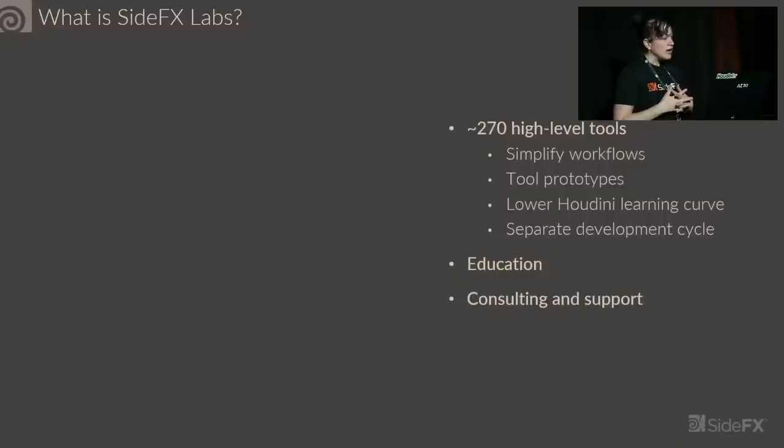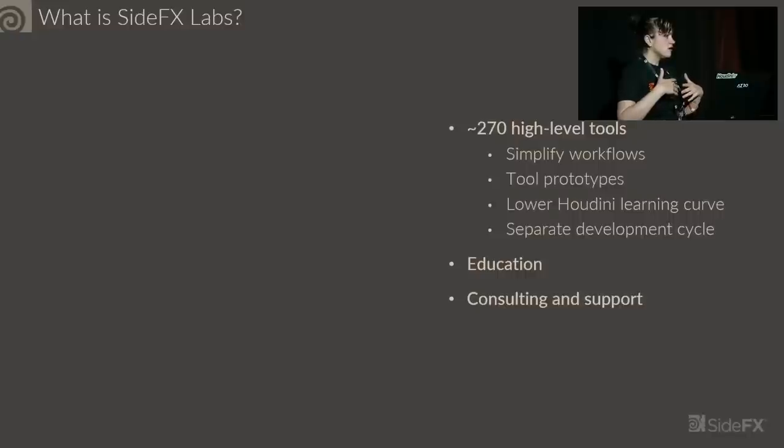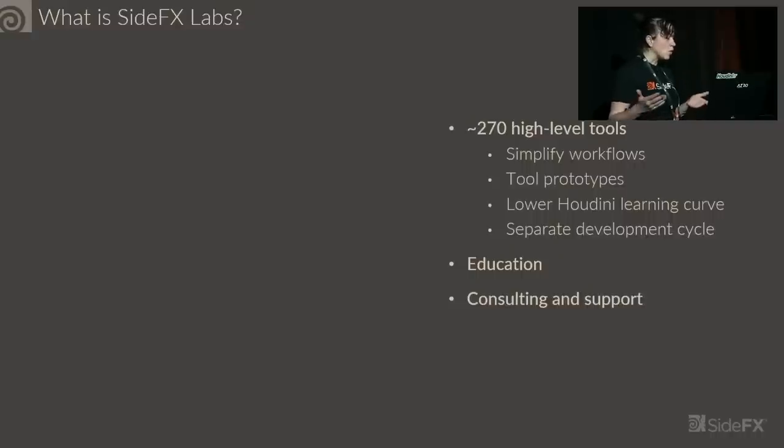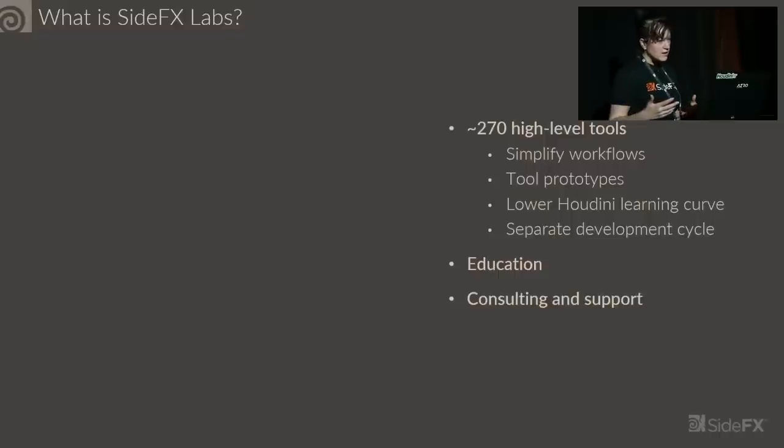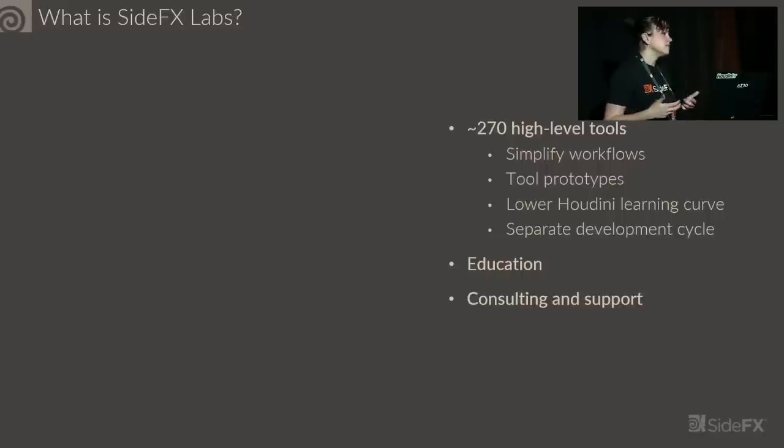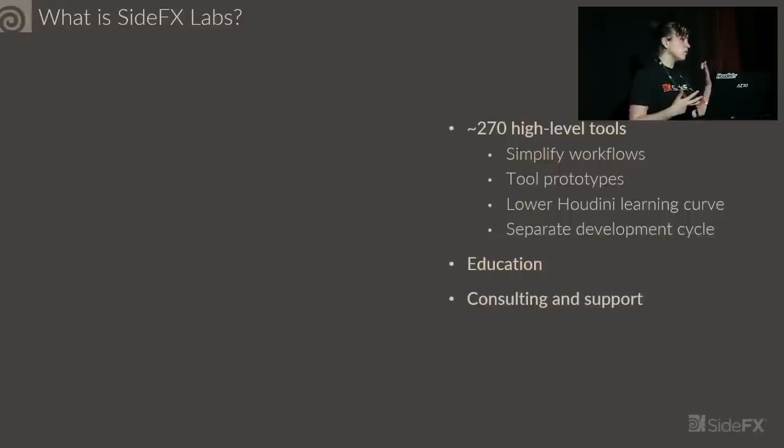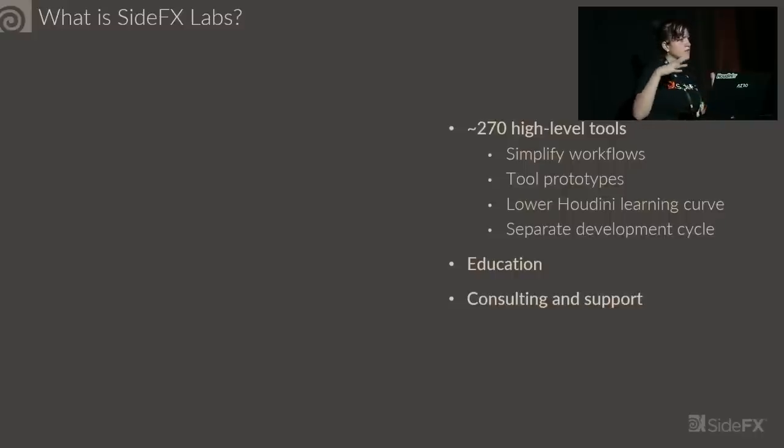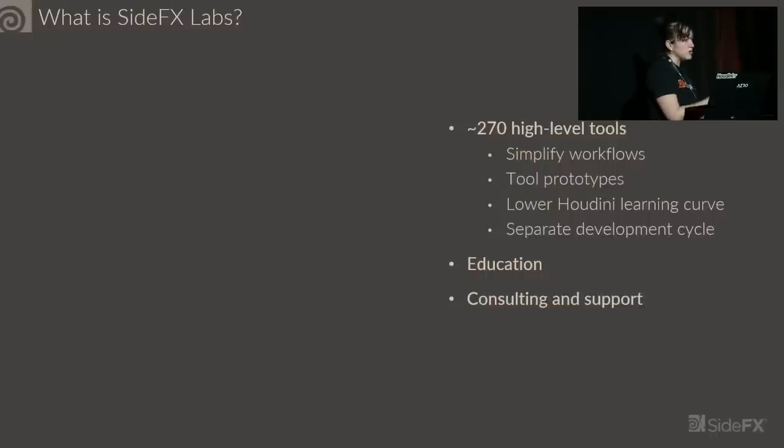We also do some education. We don't just offer tools, but we try and teach people how to use these tools that we've made or why we made the tool the way we did, or we give them demos on how to artistically use these tools. We do consulting and support. We're very in touch with people who use labs, always looking for feedback, always trying to stay on top of industry trends.